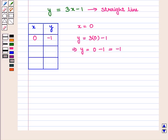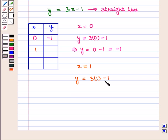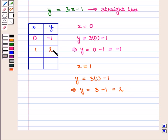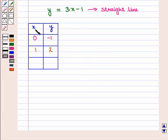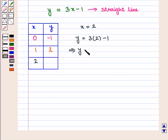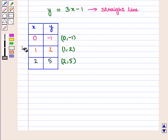When x is equal to 1, the value of y is equal to 3 times 1 minus 1, which gives y equal to 2. For x equal to 2, y equals 3 times 2 minus 1, which is 6 minus 1, equal to 5. So for x equal to 2, y is equal to 5. Now we plot these ordered pairs on the coordinate plane.